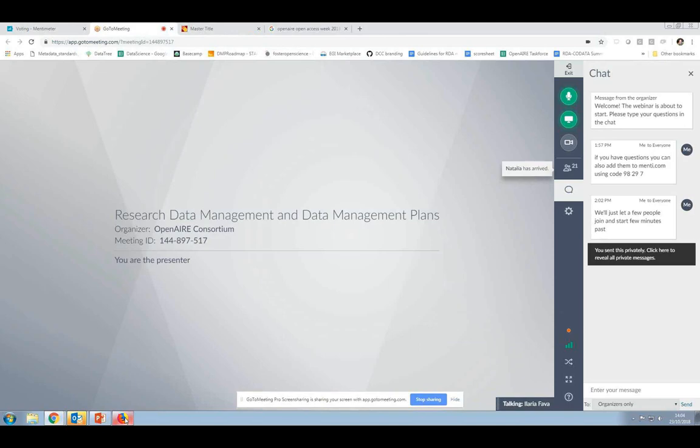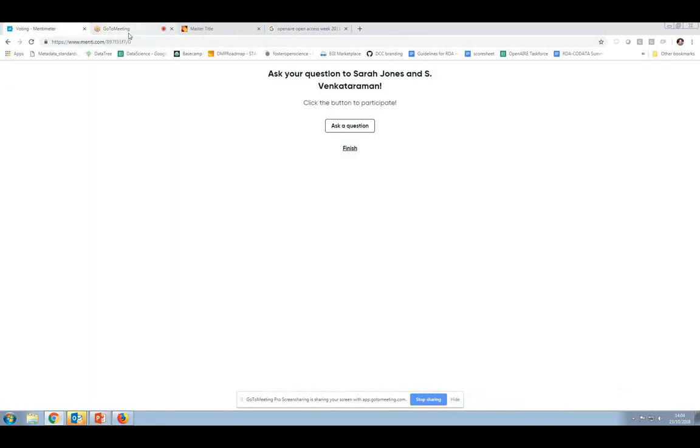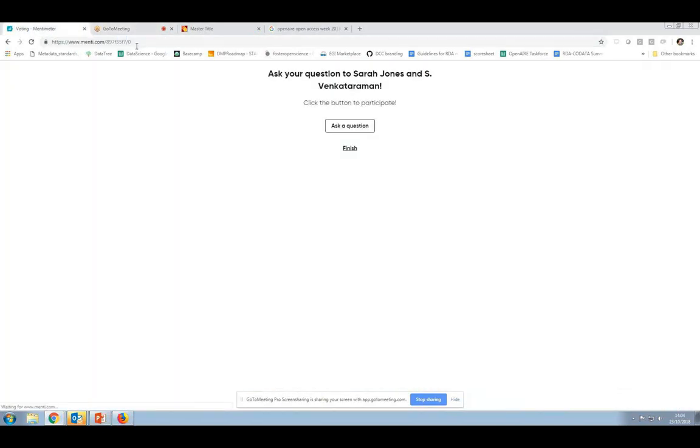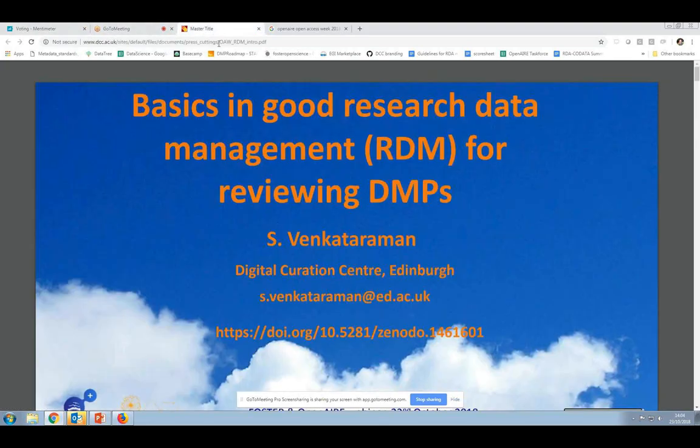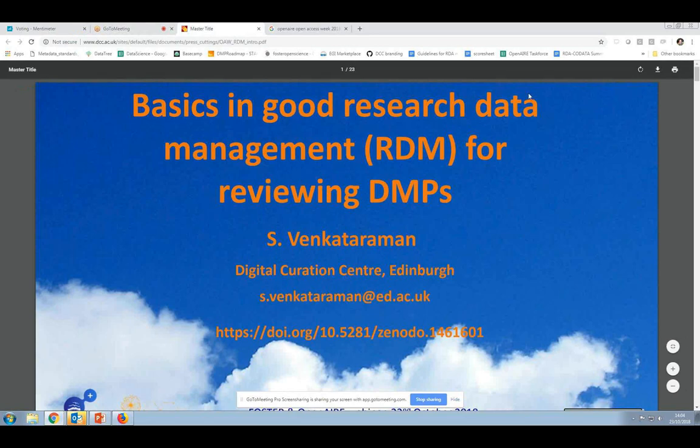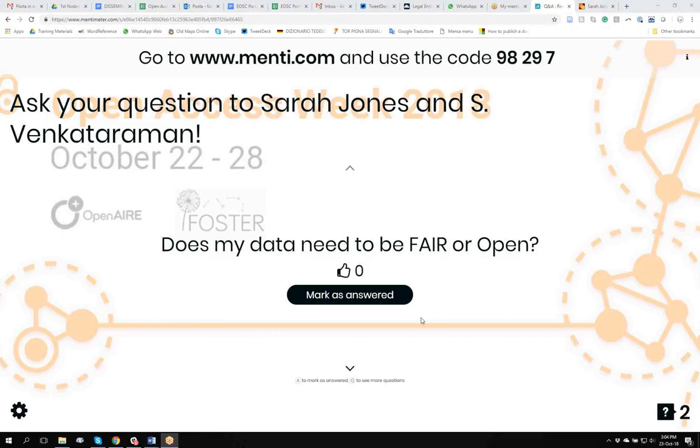So, I was saying that we got a few questions on Mentimeter. Yeah, I just went to that, but they're not loading for me. Okay, so if you want, I can share my screen. Yeah, maybe you share your screen instead.